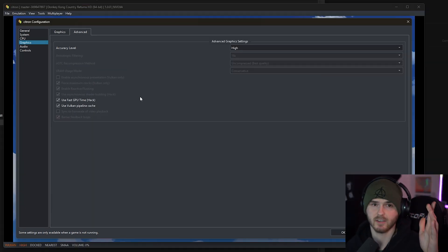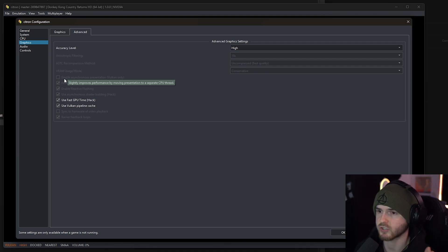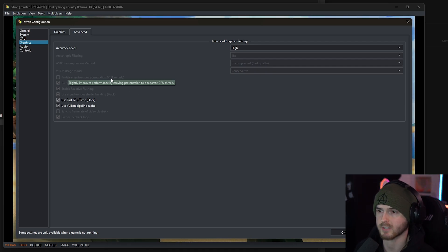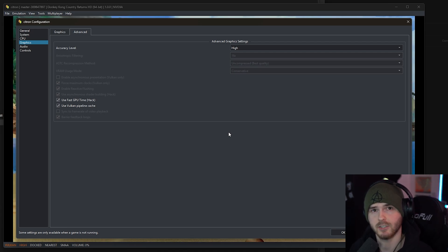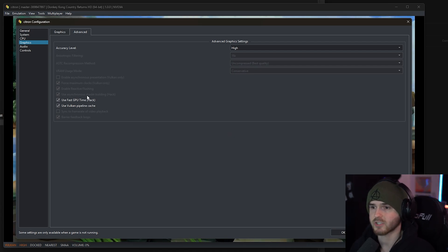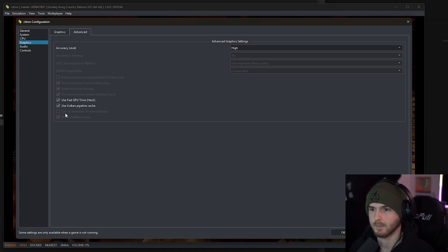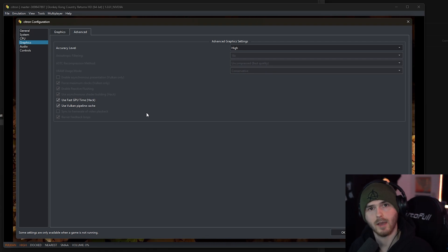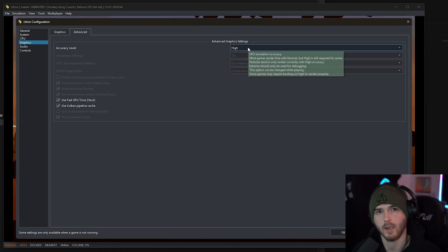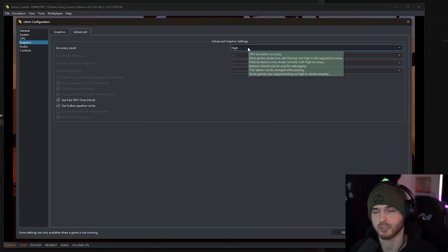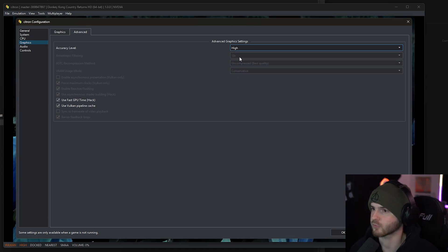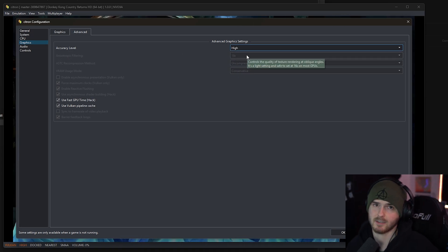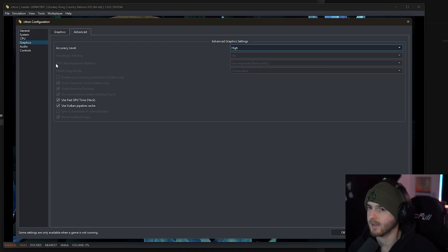Editor Tristan here. Now don't check enable asynchronous presentation because then my game crashes on launch. Now for the rest you can check all of these if you want. I'm not checking sync to frame rate of video playback because I use V-sync. Now accuracy level, if you have some FPS issues choose normal. I'm gonna keep it on high and anisotropic filtering I'm gonna put on 16x because I know I have the power for it.